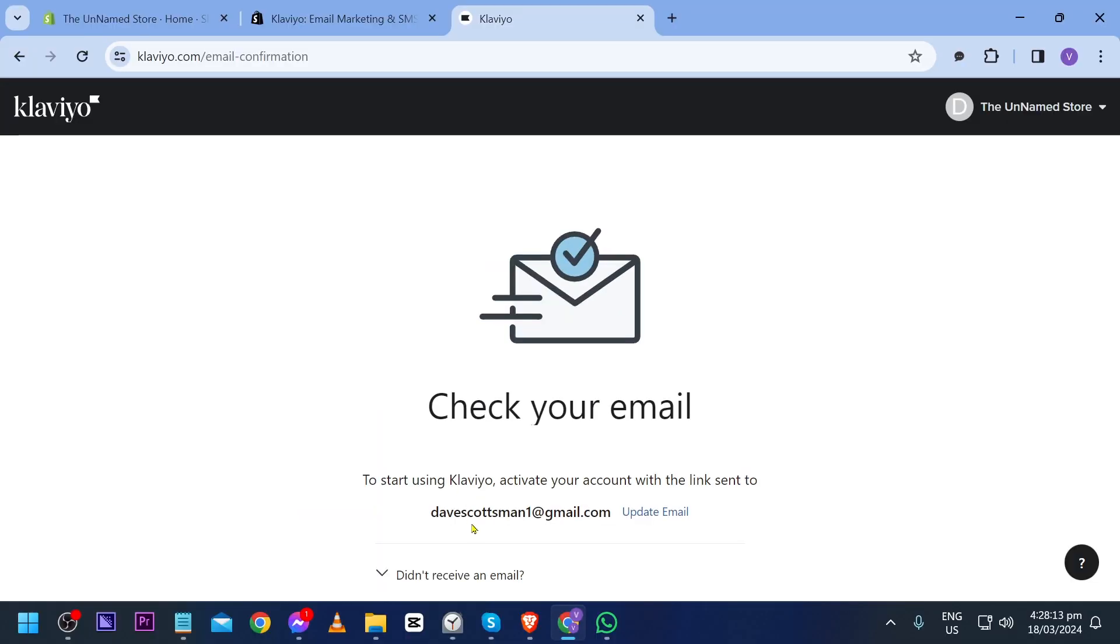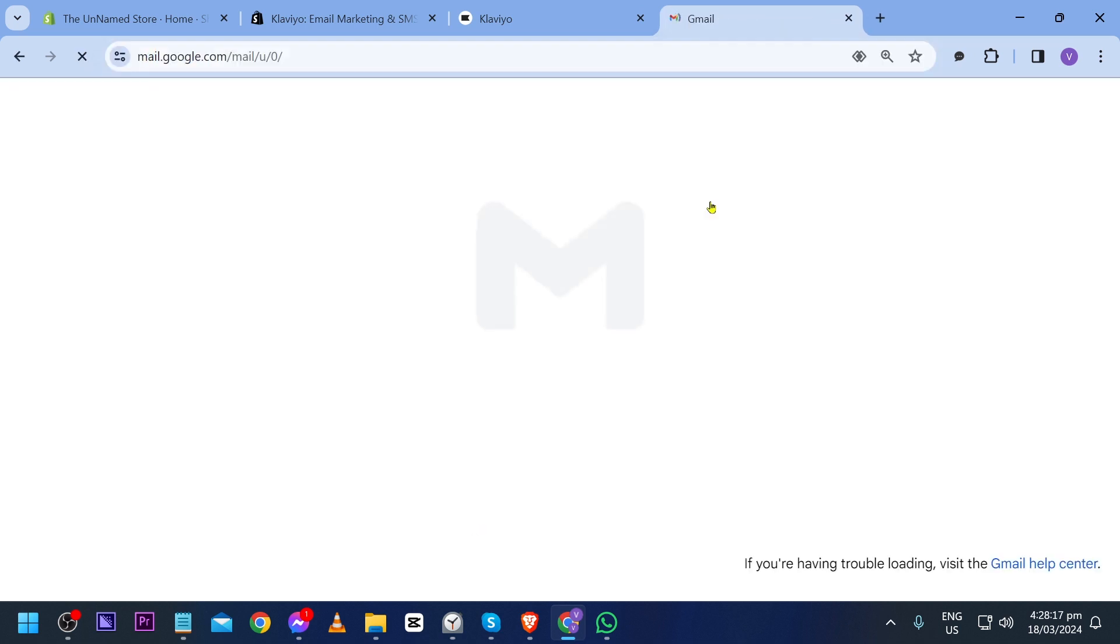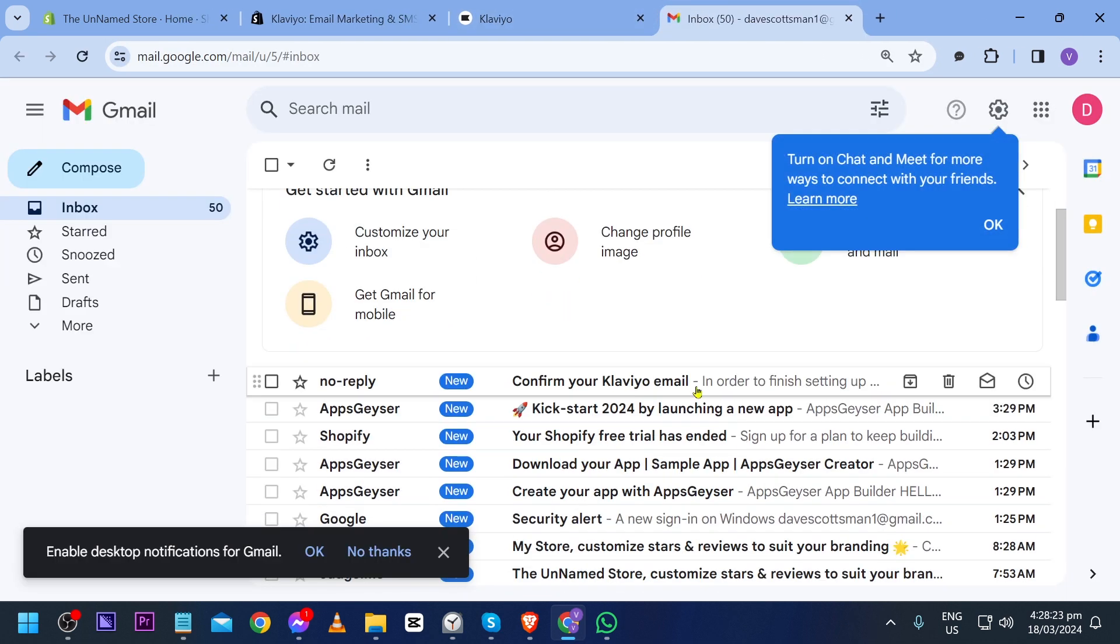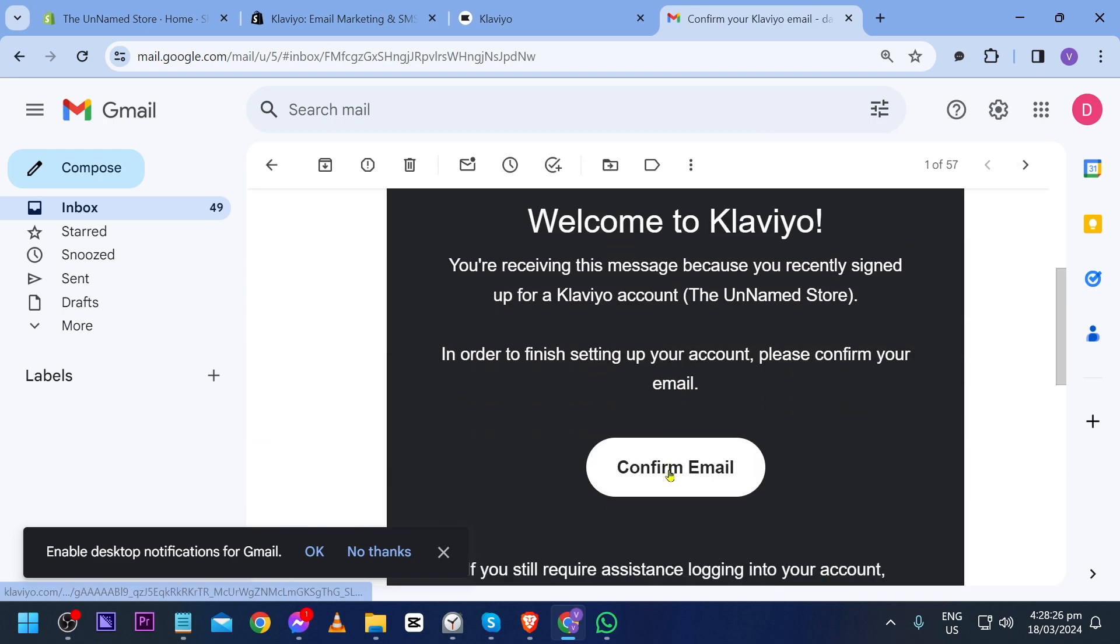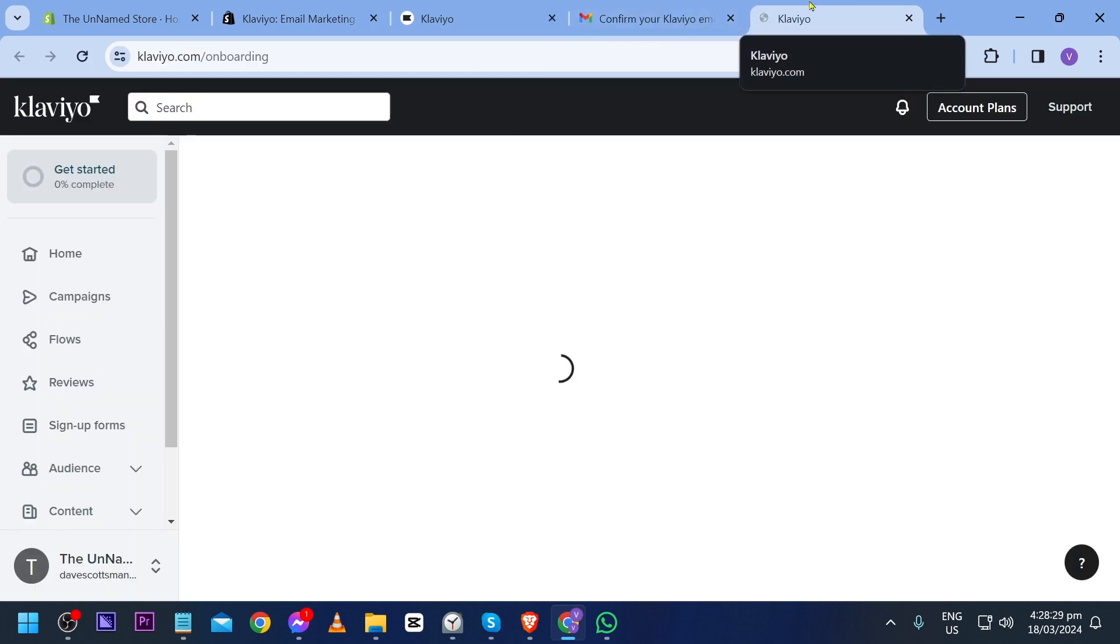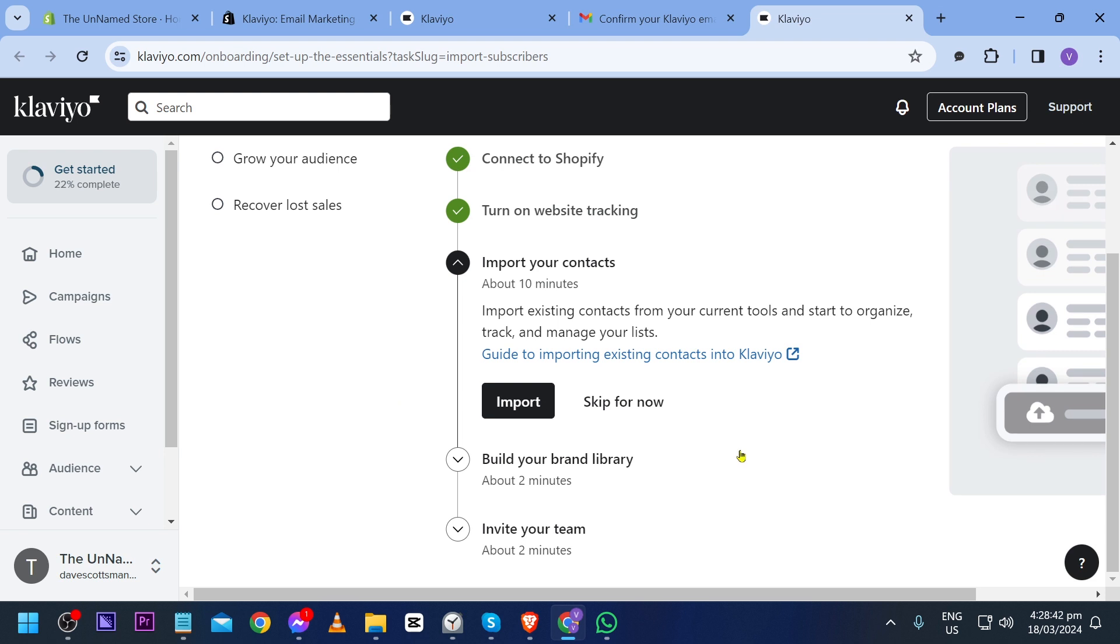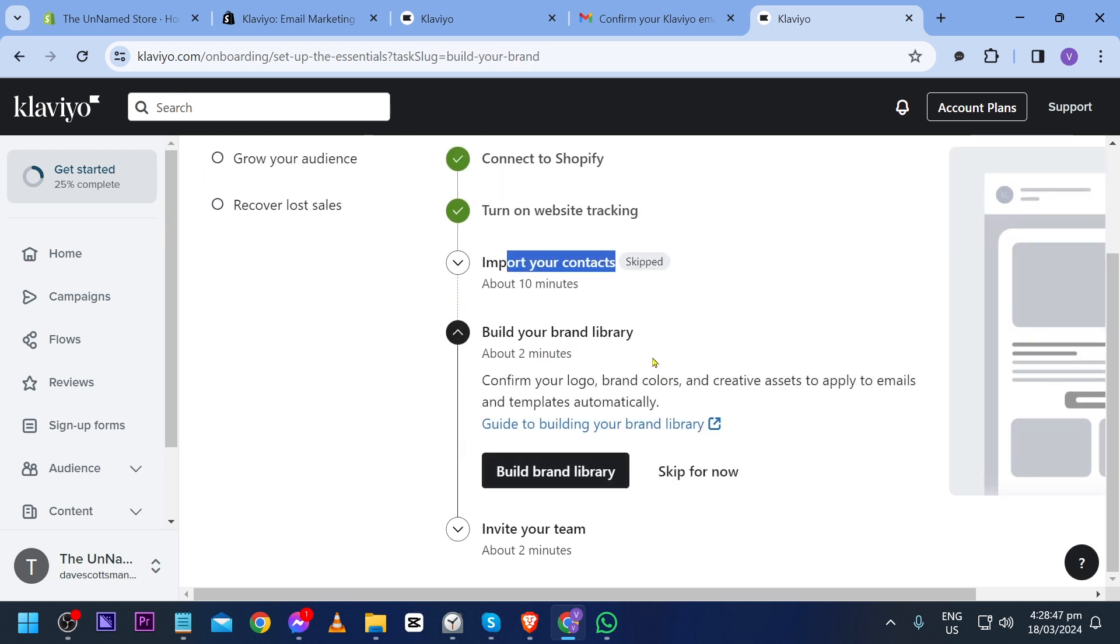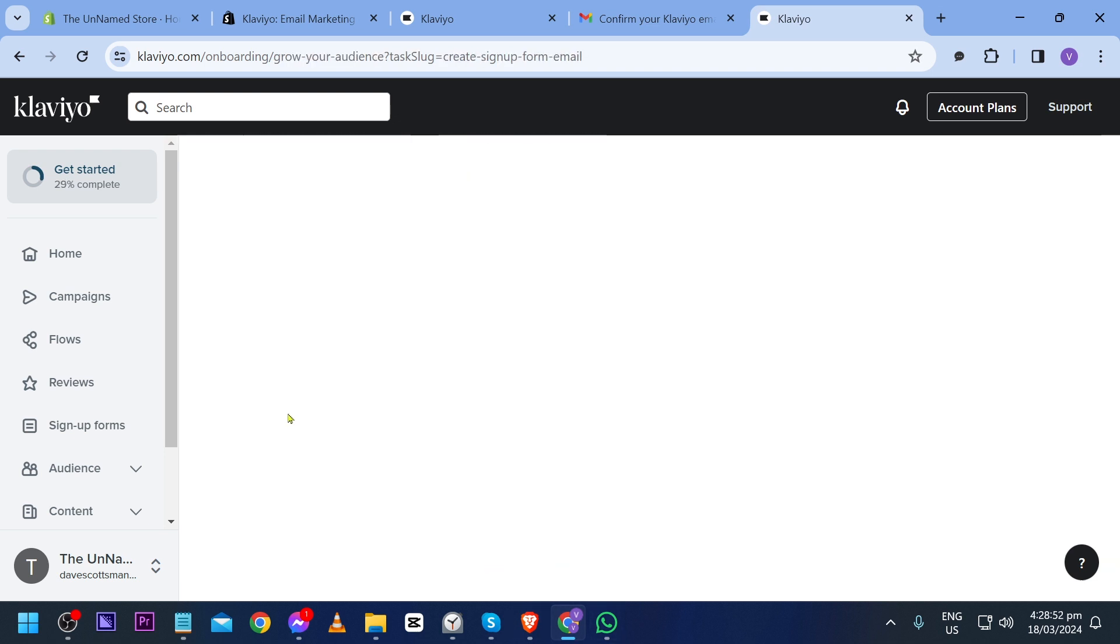We're going to open our Gmail so we'll have to confirm this in our Gmail. There you go, we're going to click confirm email. You can go ahead and import your contacts now, but in my case I'm just going to skip this.